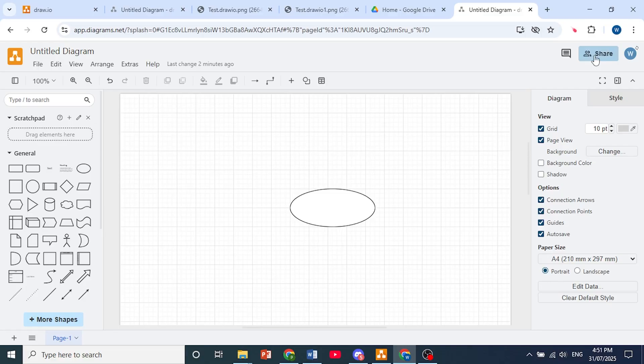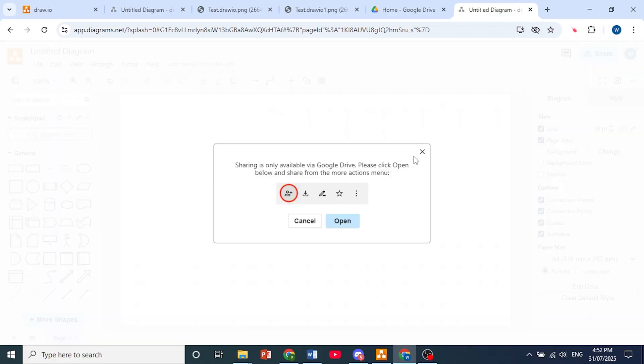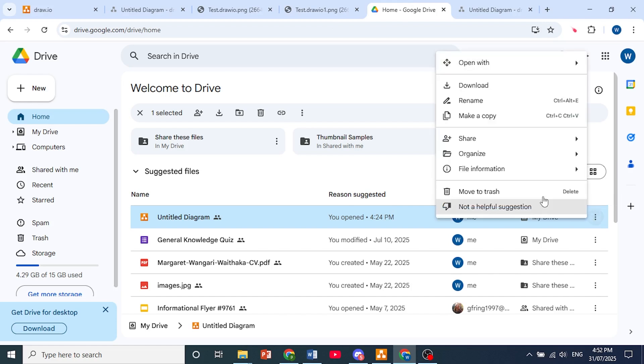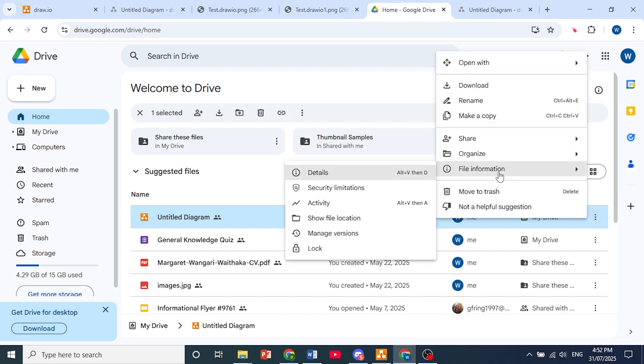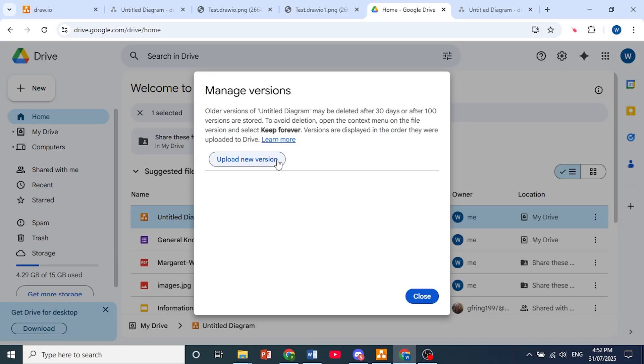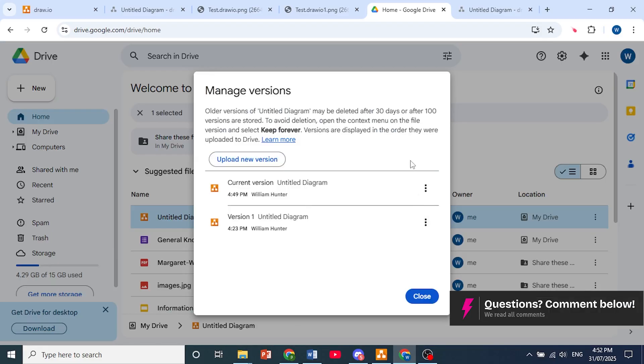So as you can see, mine is actually saved on Drive. Come here to Google Drive, click on these three dots where it is saved, click on File Information, and then you can click on Manage Versions and download the version that you want.